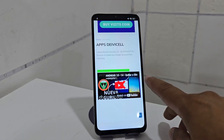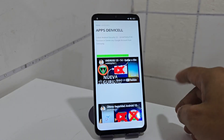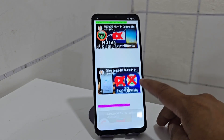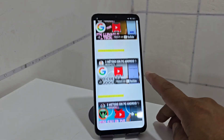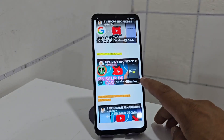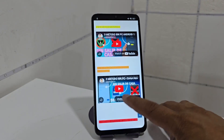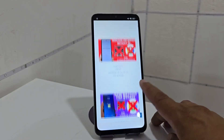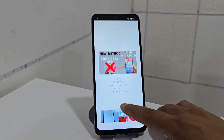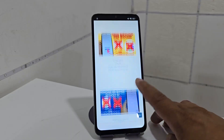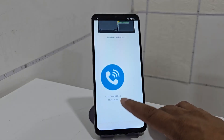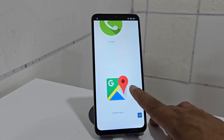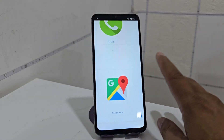Here we have several different methods for various devices and models. As we can see, there is one for Samsung — for those who also want to solve a Samsung problem, they will find several methods here. We also have methods for Xiaomi, Motorola, Vivo, Techno, and Infinity. Once we are here, we go down and select the option that says 'Google Maps,' which gives us direct access to enable this option.